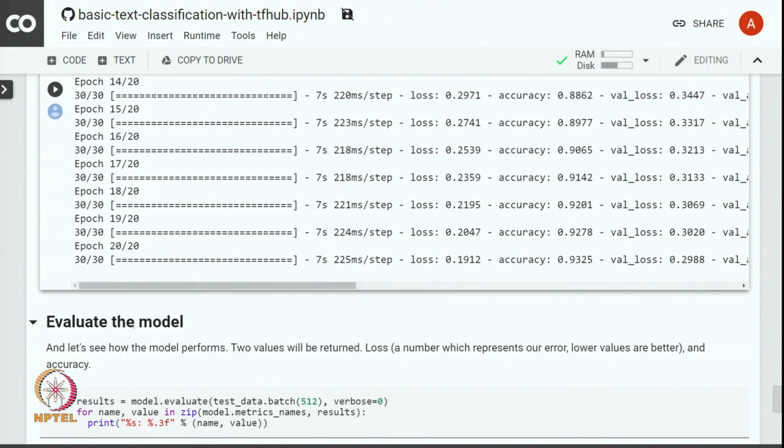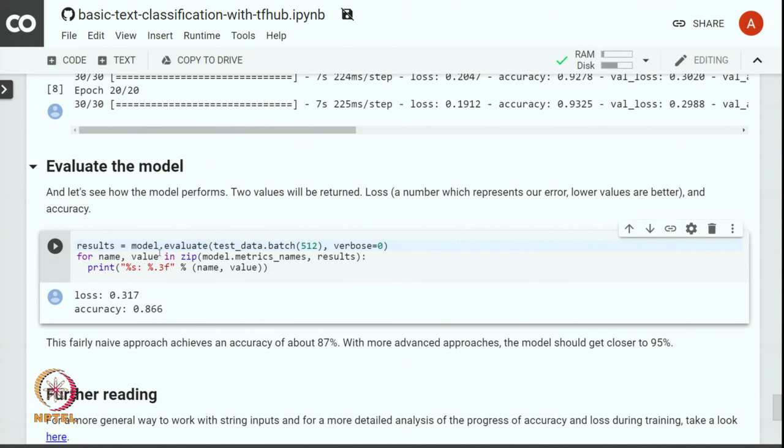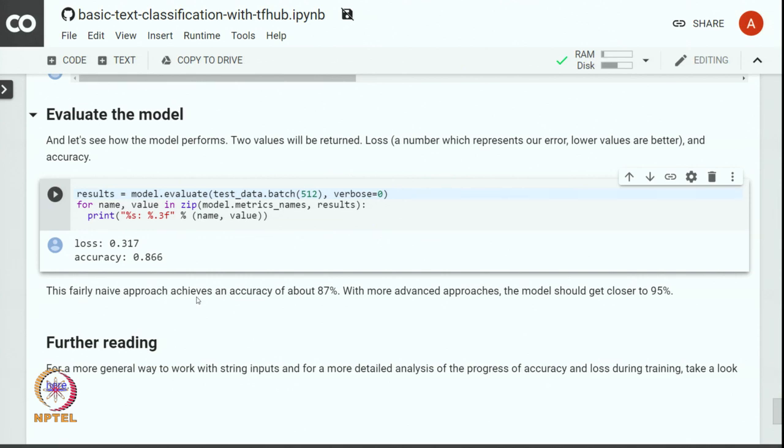Let us evaluate the model performance on the unseen dataset. We copy the result of the evaluation in the results variable. Here on the test data we get an accuracy above 86 percent, it is very close to 87 percent. This fairly naive approach achieves an accuracy of about 87 percent.